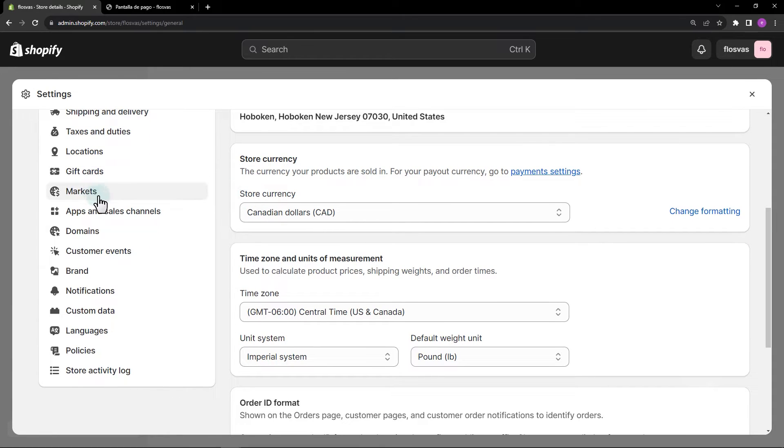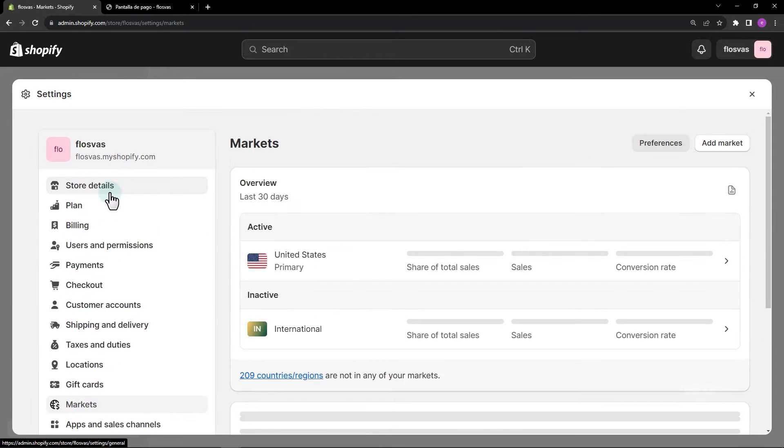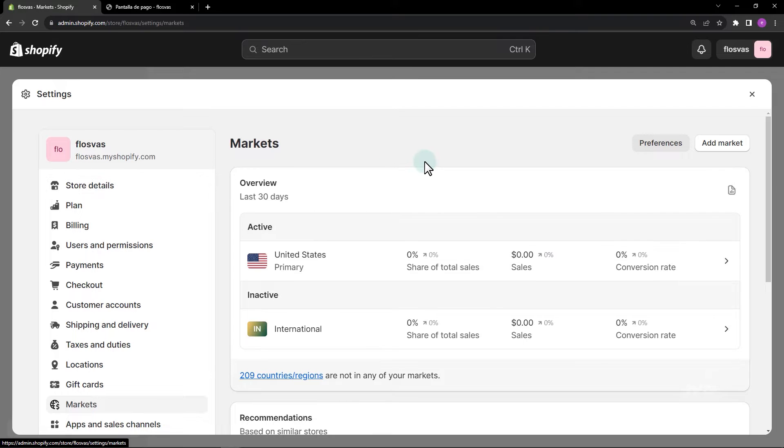Select markets. Here, we have the United States as the active market. Click add market to add a new one for Canada.